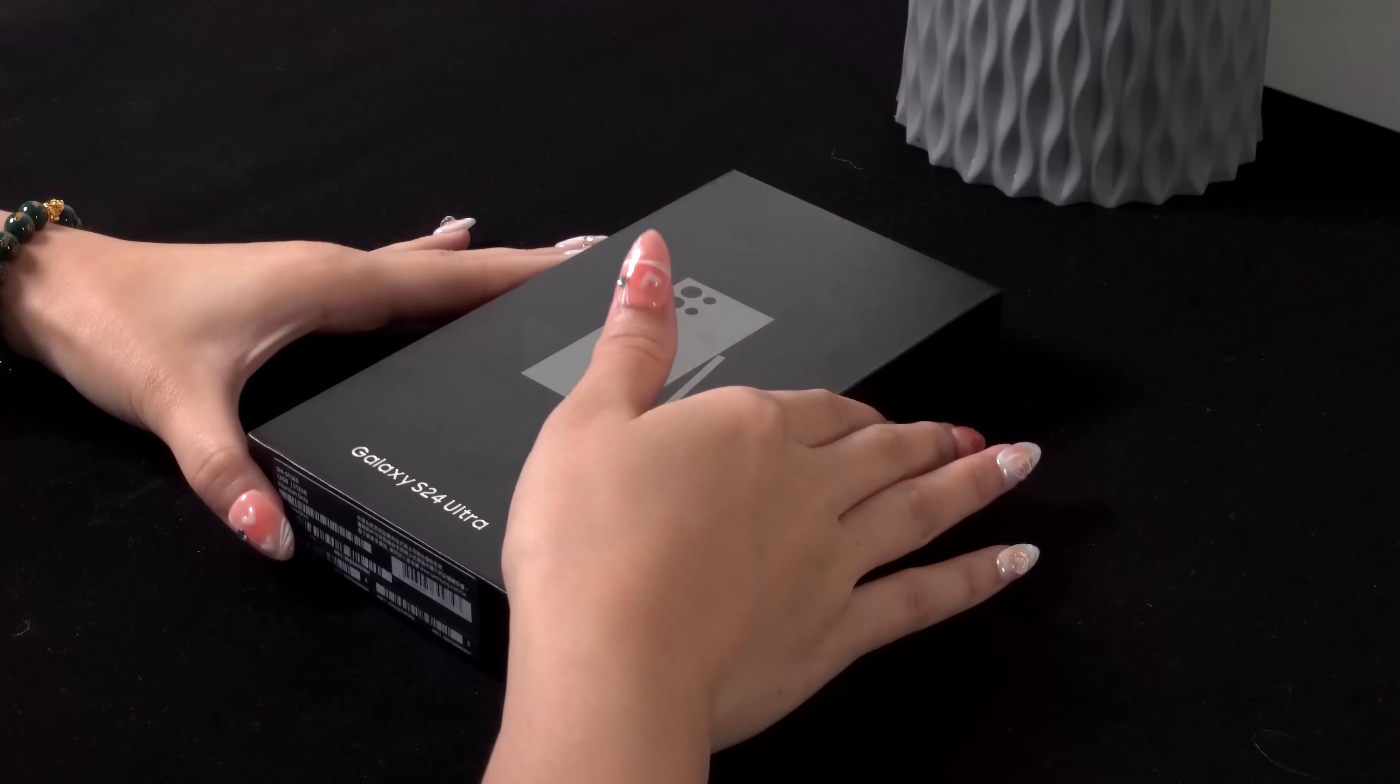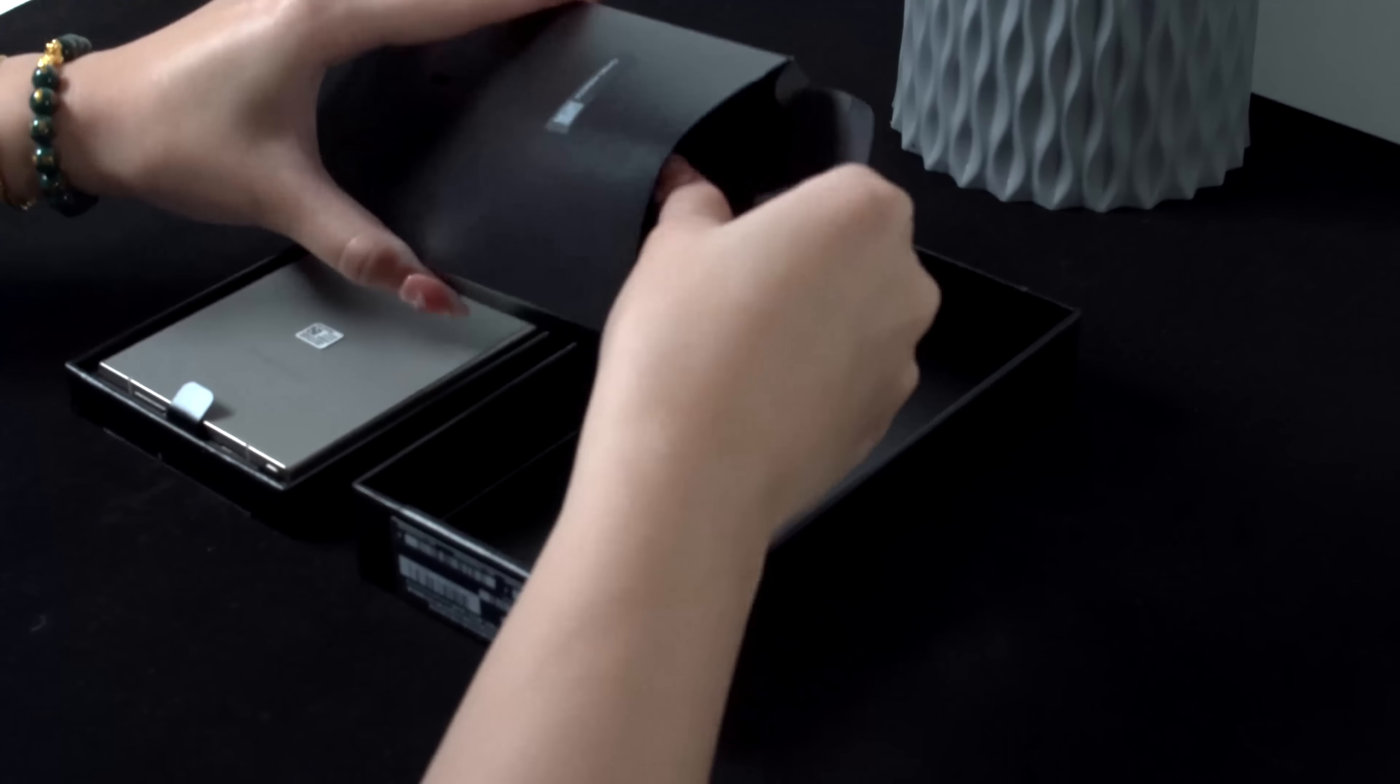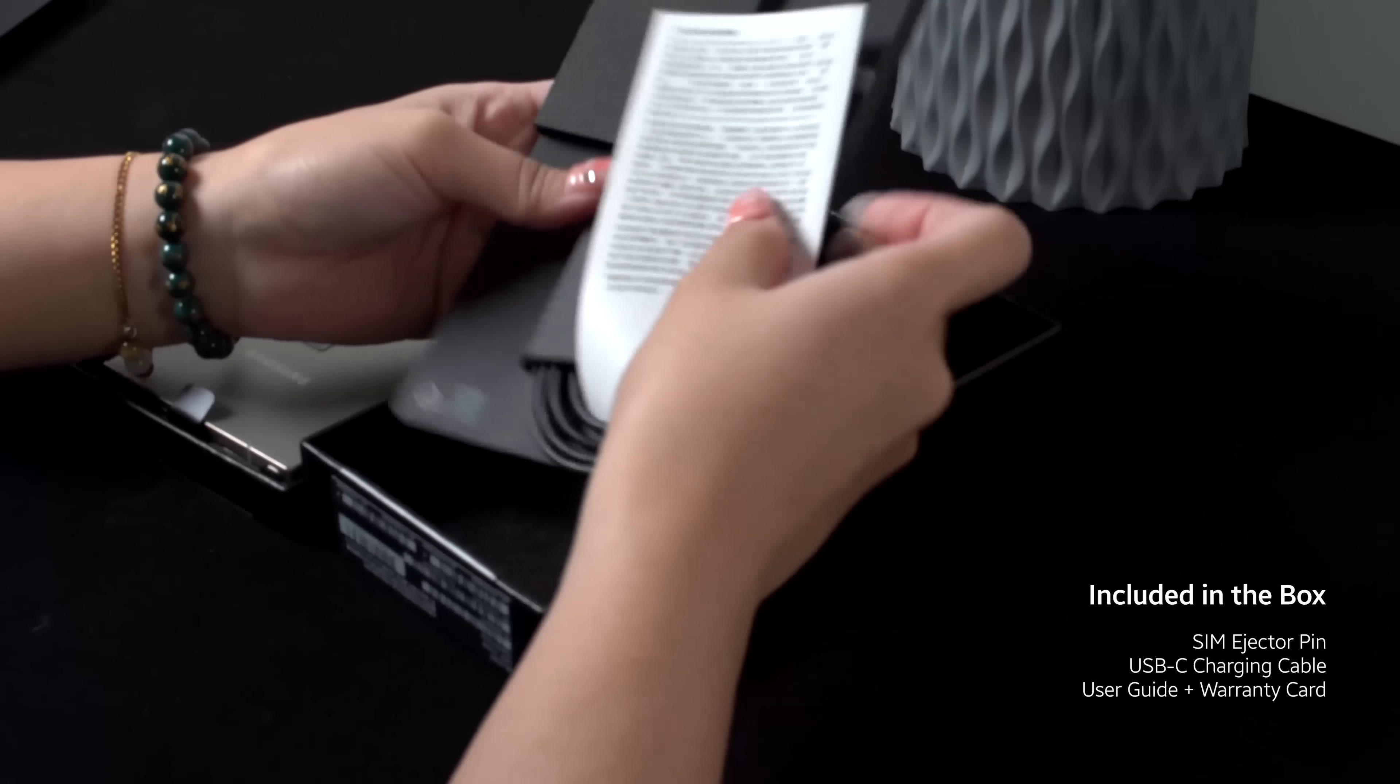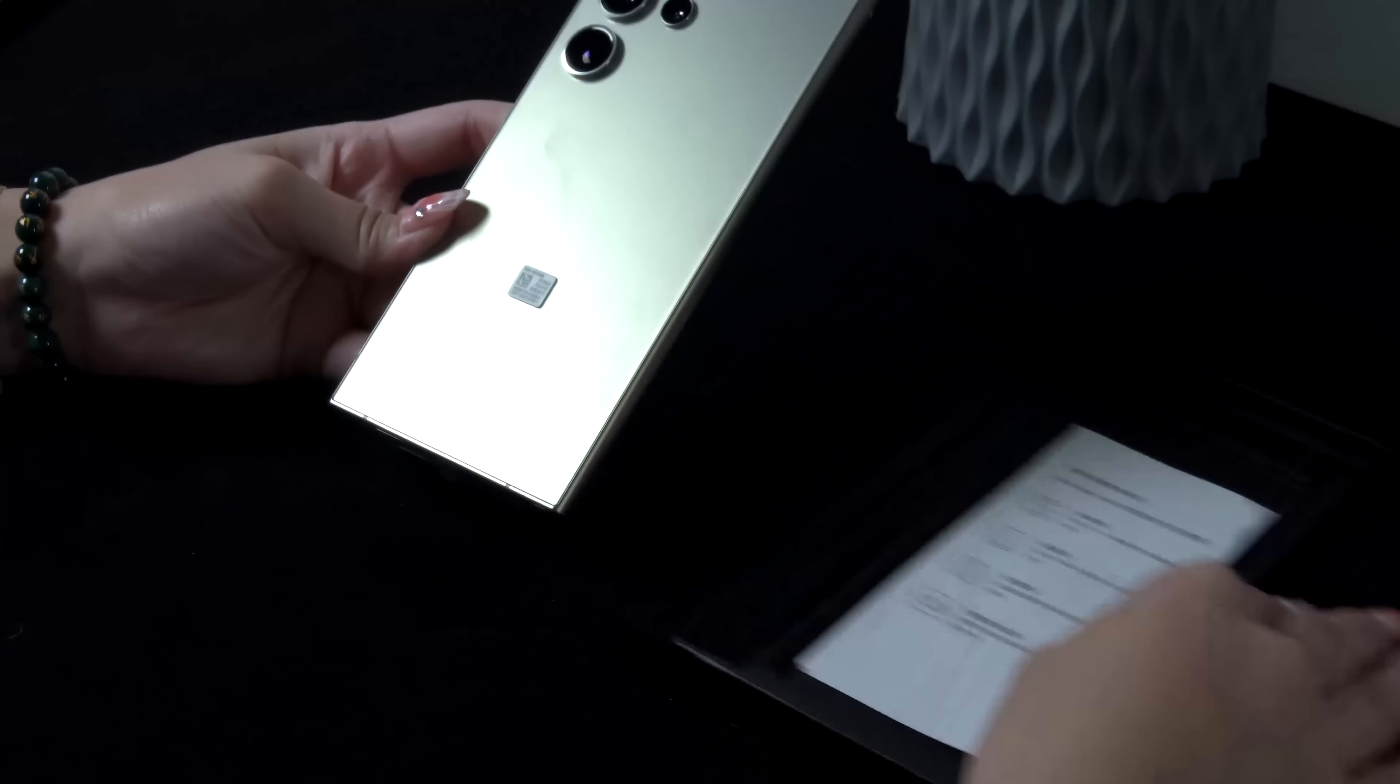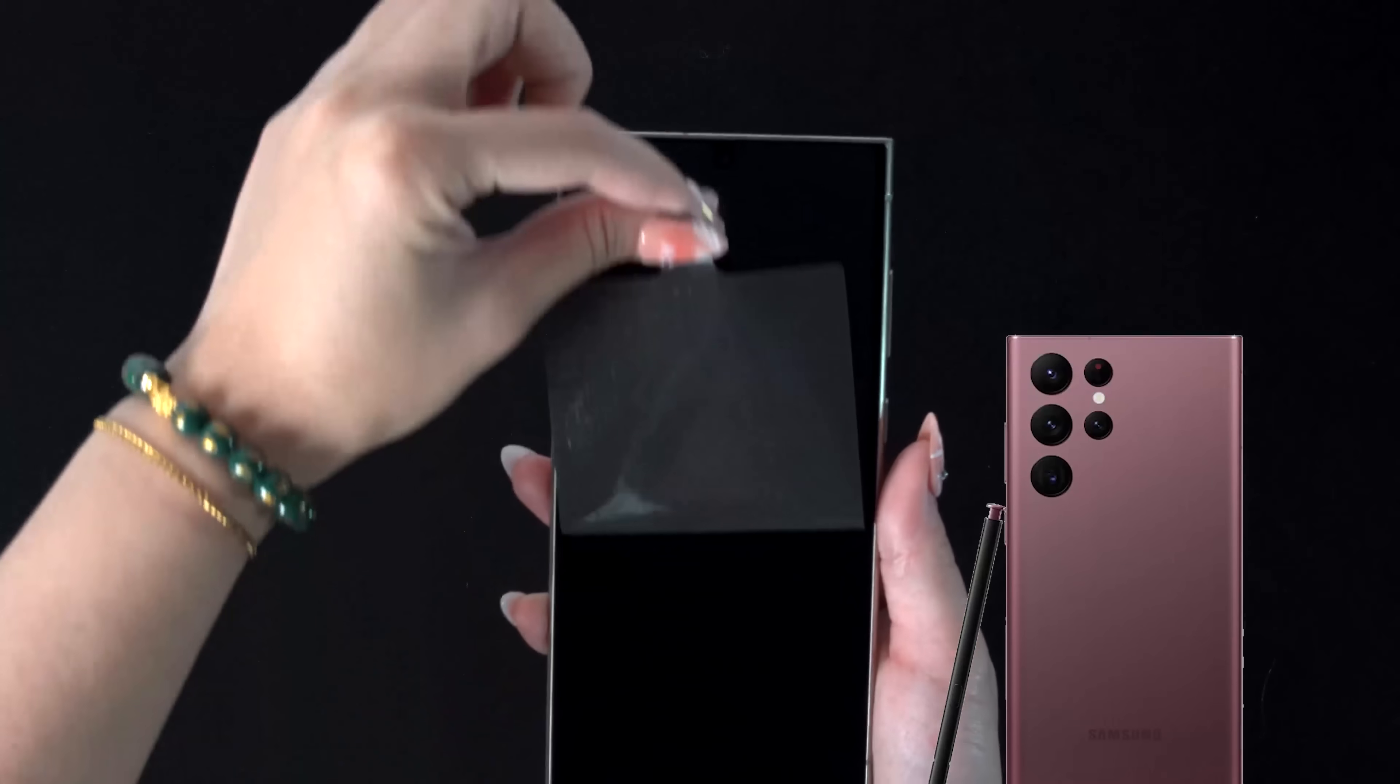Today we are unboxing the new Samsung Galaxy S24 Ultra. As you can see, the phone itself comes in this nice premium titanium finish, that familiar note-like form factor we've seen in the S23 Ultra and the S22 Ultra.